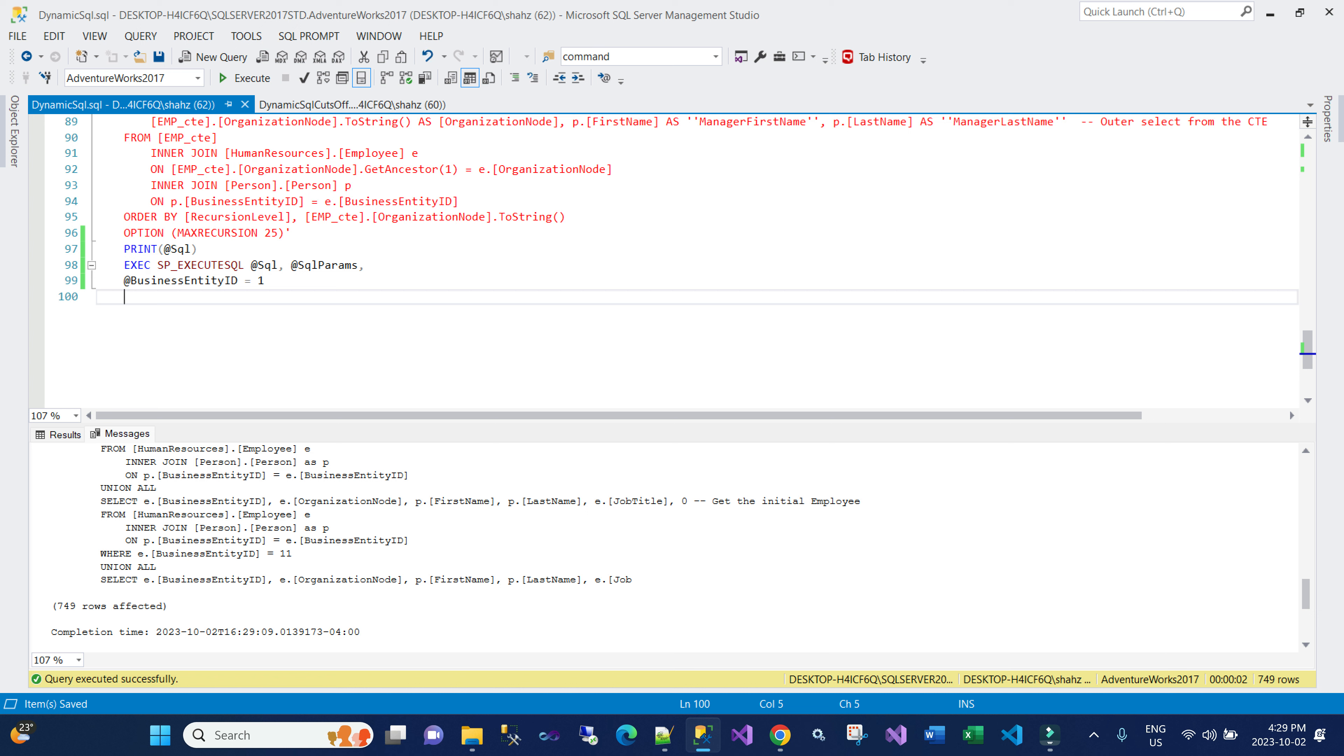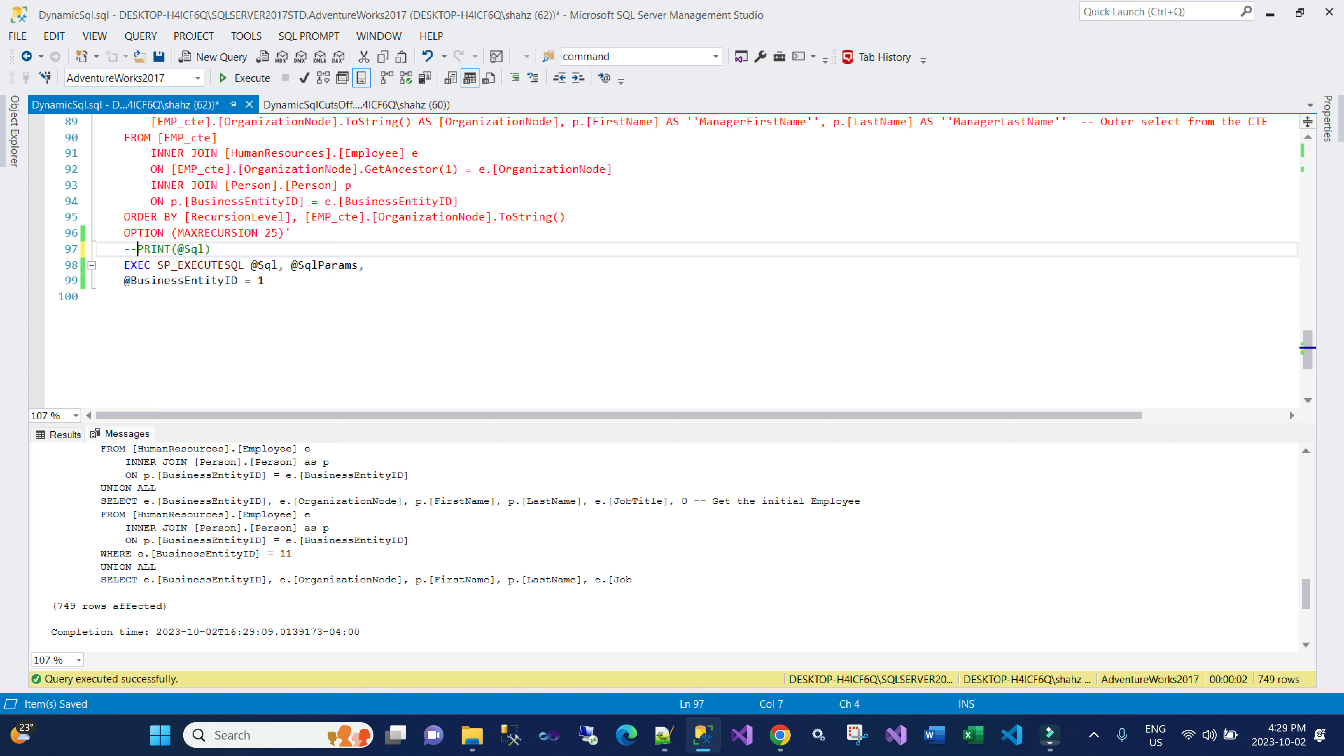So the solution for this one is that we have to explicitly cast the query to NVARCHAR(MAX). So the problem basically is that it's not the issue with NVARCHAR(MAX).